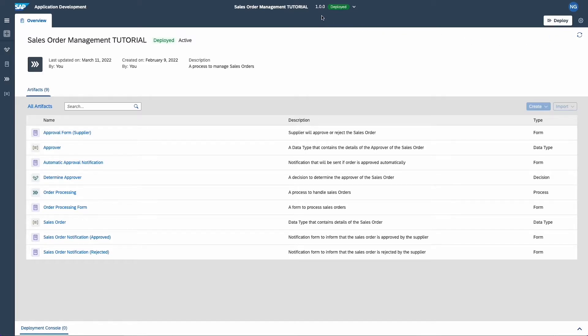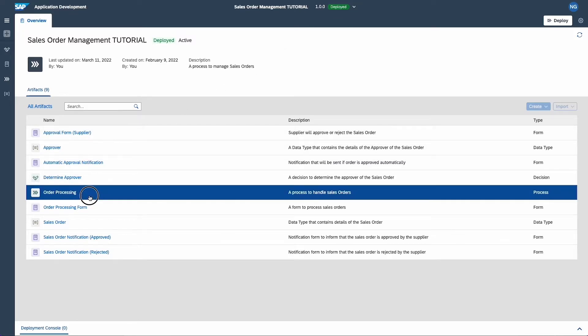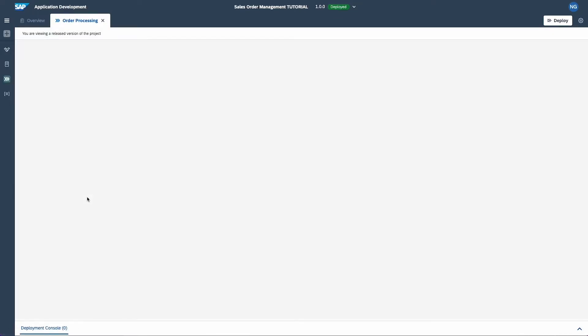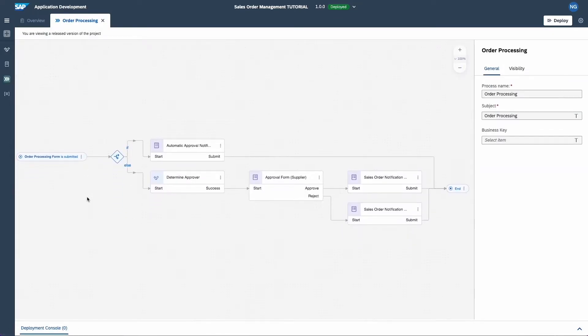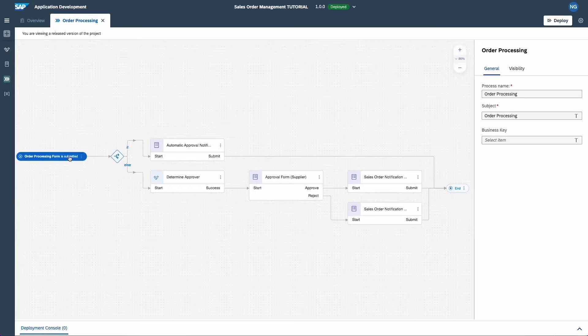Great, the process is up and running. Let's test out what we have built here by triggering the process manually. Navigate to the trigger.